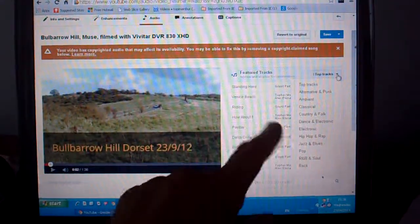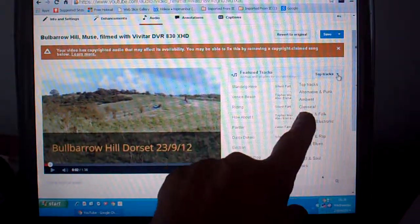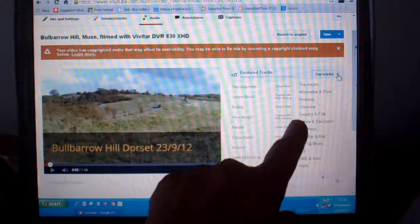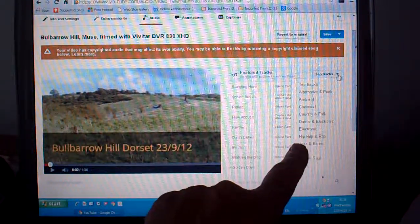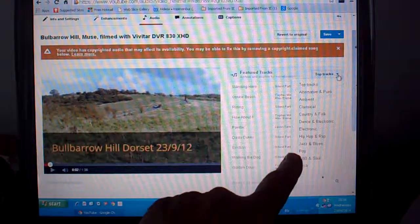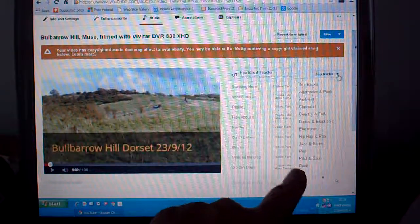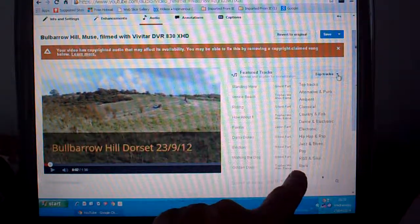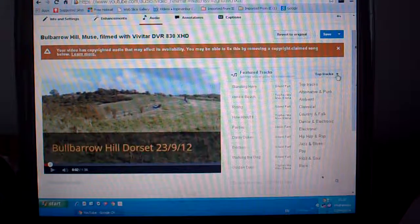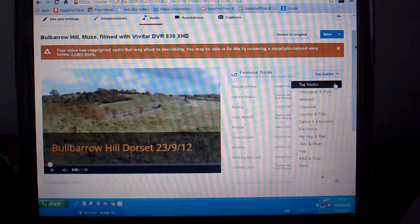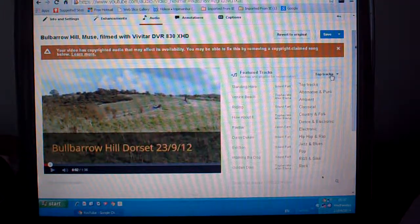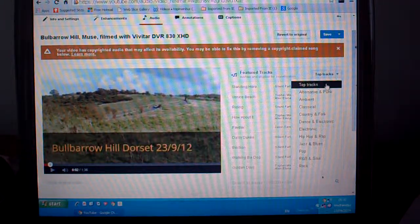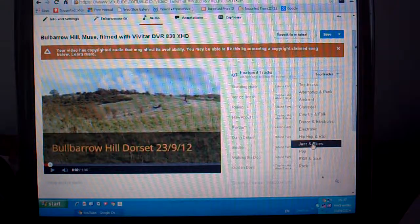And then you've got other selections: alternative, punk, ambient, classical, folk, dance, electronic, hip hop, jazz, blues, pop, R&B, soul, and rock. So we'll stick with top. If you want any of these, I know there's only one in jazz.